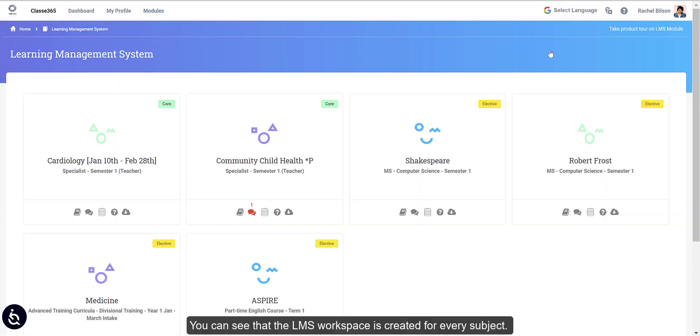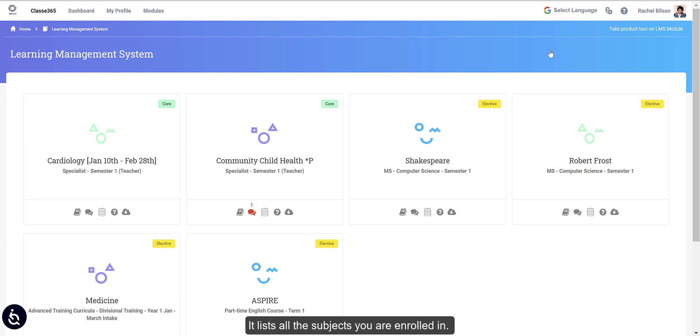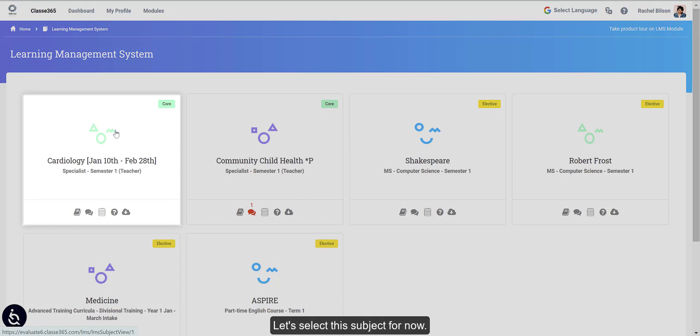You can see that the LMS workspace is created for every subject. It lists all the subjects you are enrolled in. Let's select a subject for now.